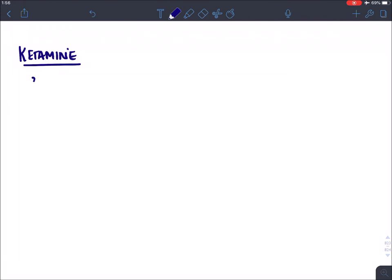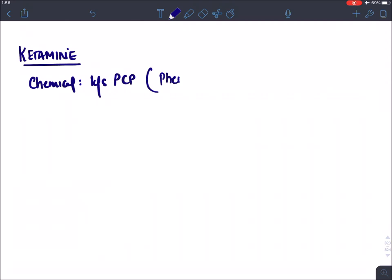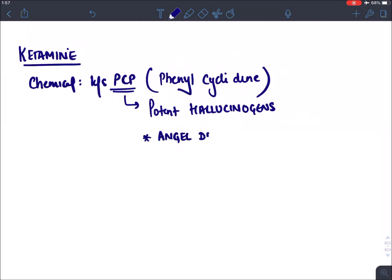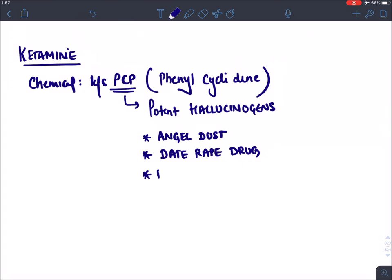The last agent is ketamine. Ketamine is also known as PCP — phenylcyclidine — which is a drug of abuse used by drug abusers. It is a potent hallucinogen, called 'angel dust' by smugglers, and is also misused as a 'day trip drug'. Ketamine has high addiction potential.